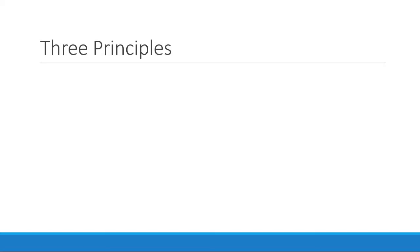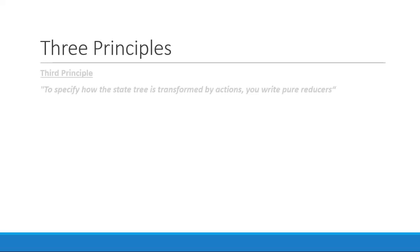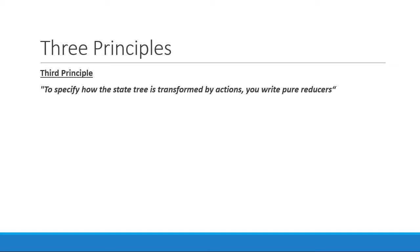The third and final principle tells you that to specify how the state tree is transformed by actions, you write pure reducers. So the second principle told us that state can only be transformed by emitting actions. But how should the state transform is what the third principle covers. And it tells us that we need to write pure reducers to determine how the state changes.